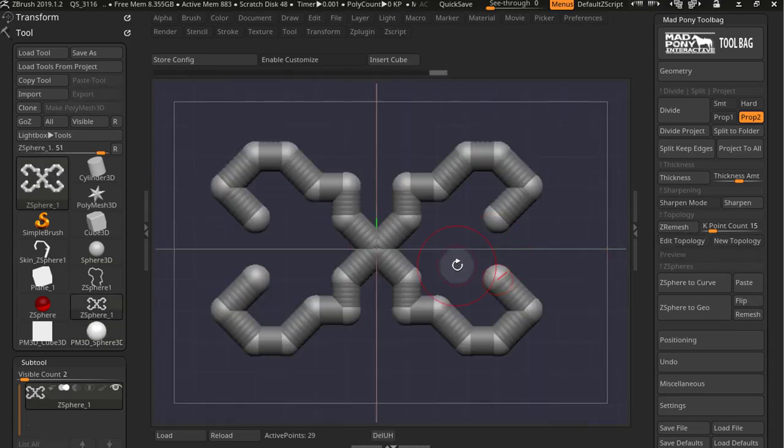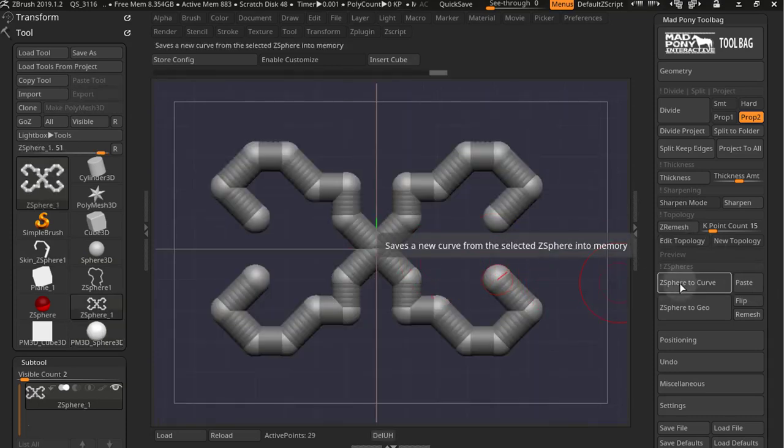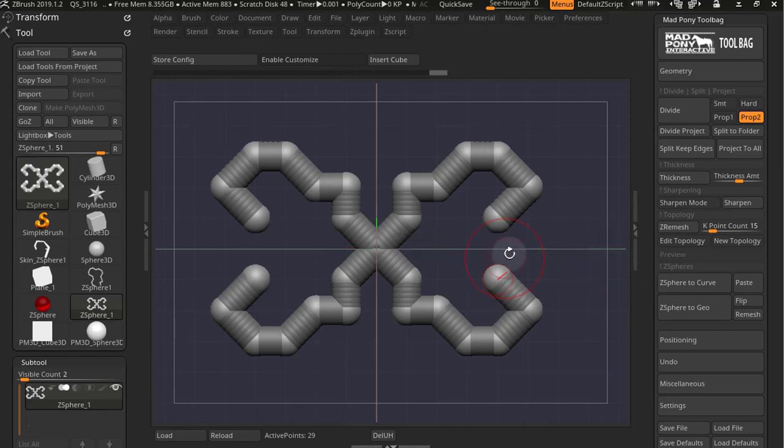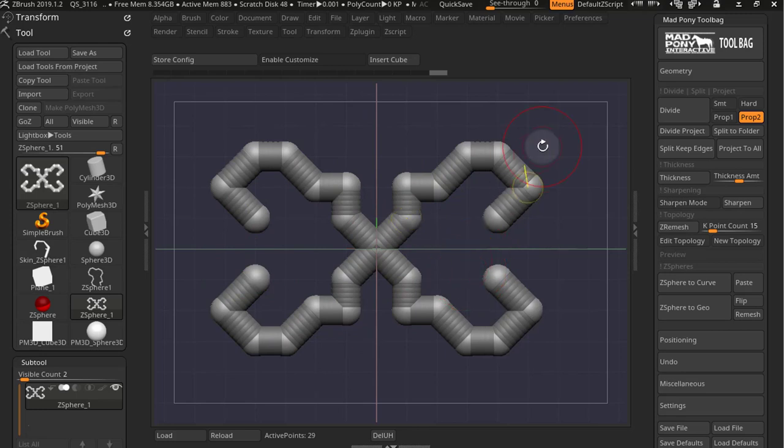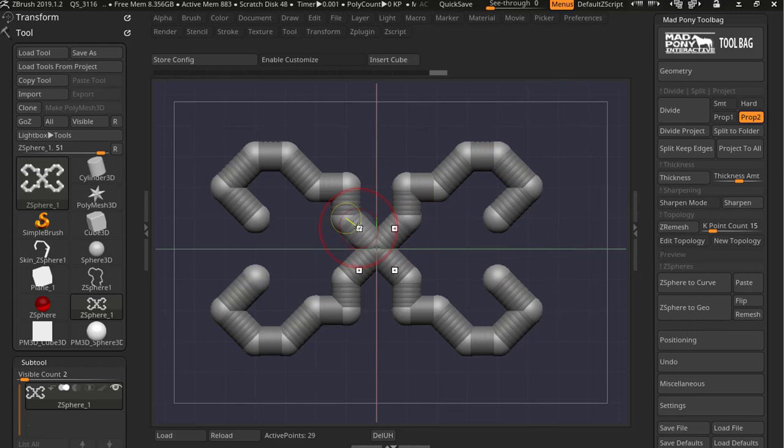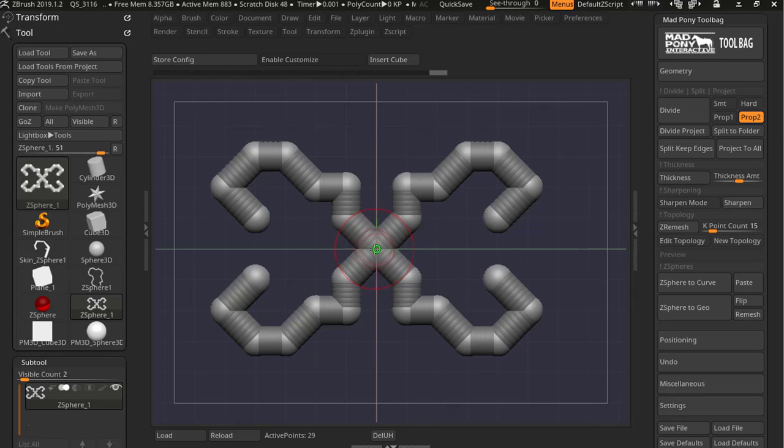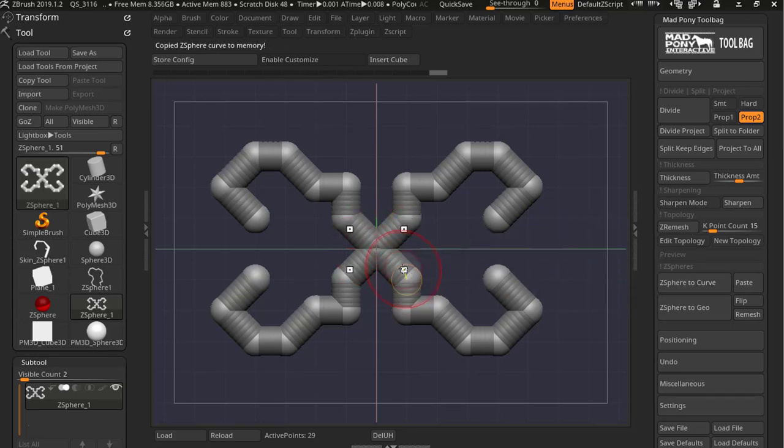Now if you do a Z-Sphere to Curve on something that was created with symmetry like this, or something that has ramifications, then it will only grab the first child of Z-Sphere 0. Z-Sphere 0 is your first Z-Sphere, the one I have here in the center. So if I do a Z-Sphere to Curve here, it should just copy one of these ramifications.